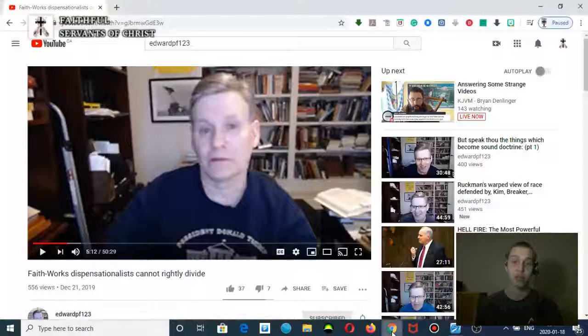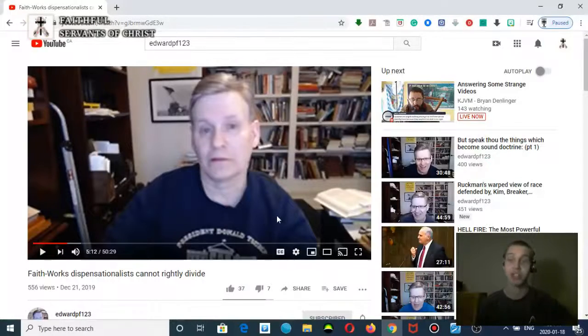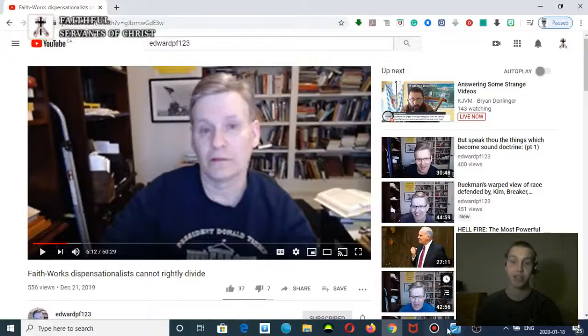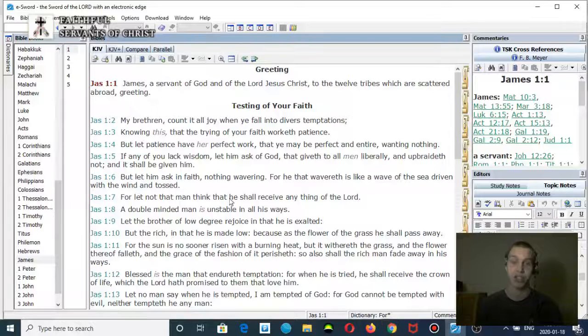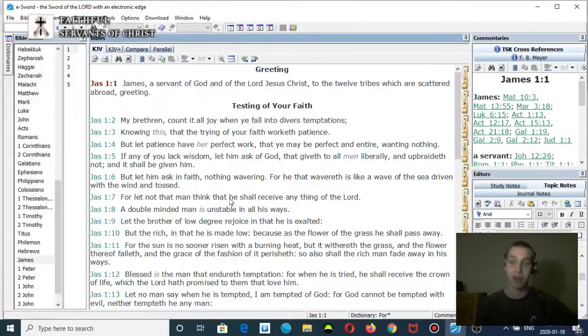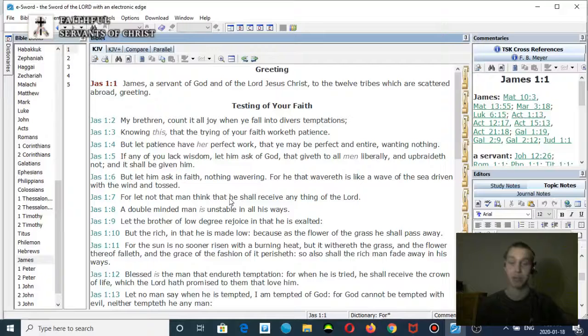So how is there righteousness being imputed to you in James? It's not. It's teaching a faith plus work system. There are elements of works that will be required in the time of Jacob's trouble.